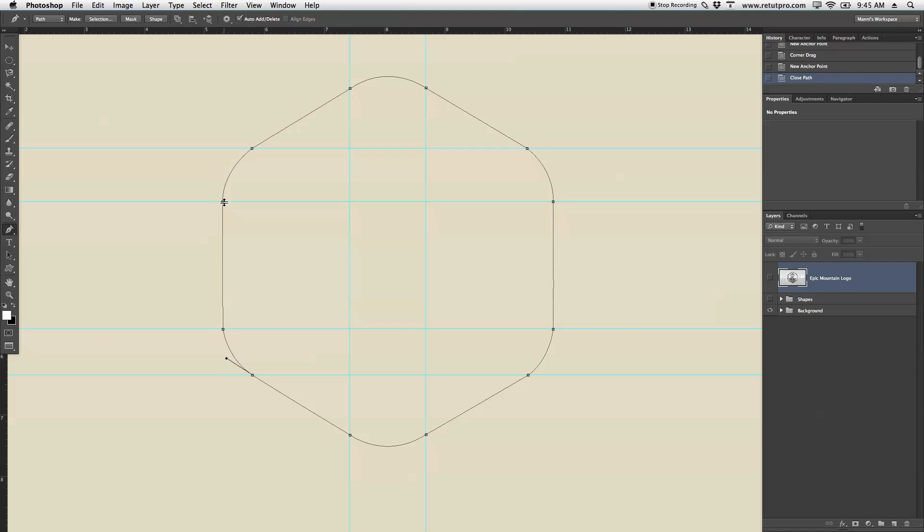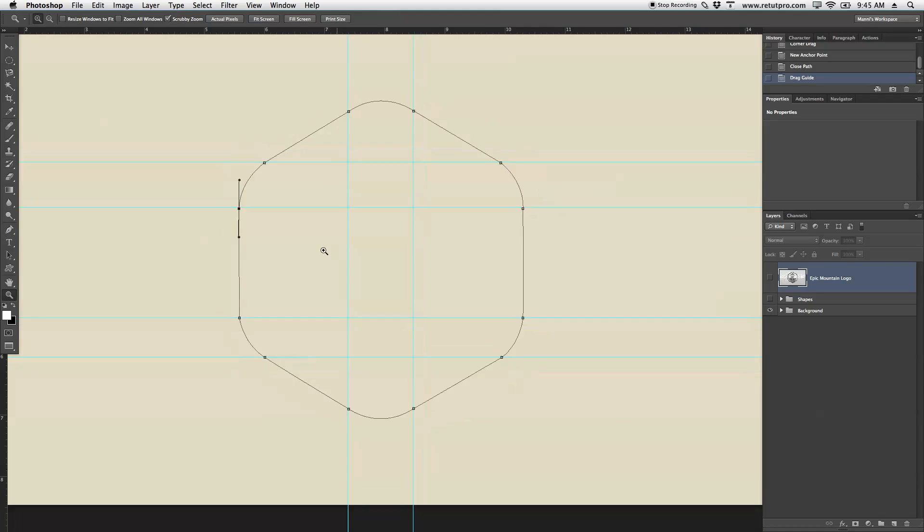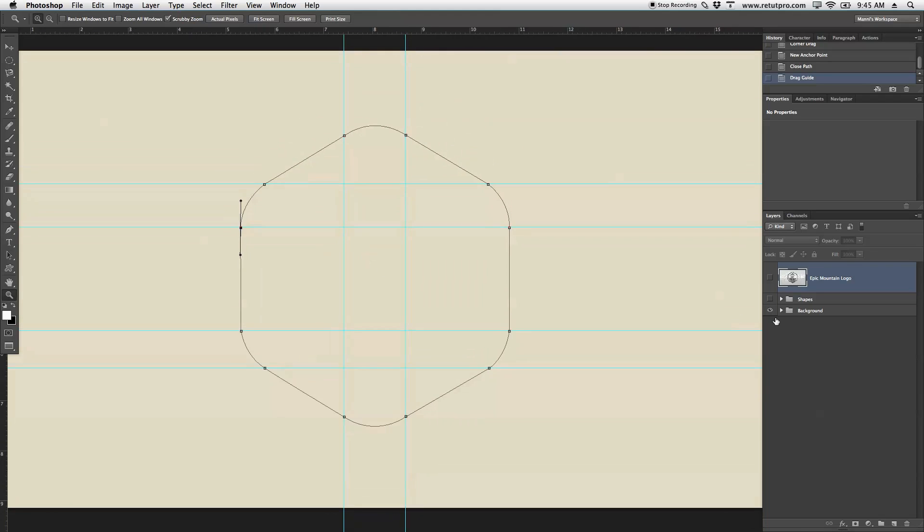Or again, move your anchor points a little bit in or out, whatever you want to do. Great. Once you're happy with your path, you can zoom out again.